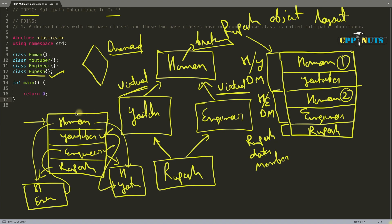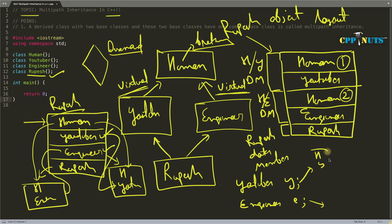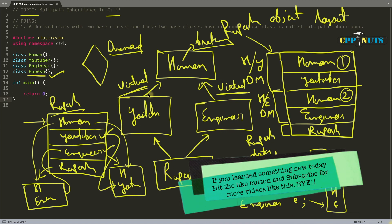But if you create separate objects — for example, YouTuber Y and Engineer E — then Y will have its own Human and YouTuber data members, and E will have its own Human and Engineer data members separately. They will both have different Human instances because you created separate objects. But in the case of this diamond shape, with virtual inheritance, Human appears only once inside the shared Rupesh object.